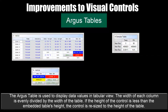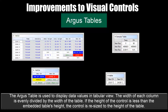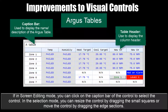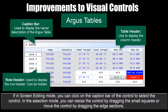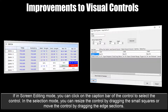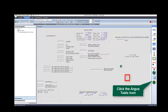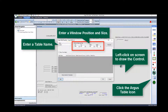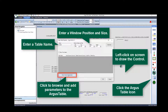The Argus table is used to display data values from the tabular view. The width of each column is evenly divided by the width of the table. If the height of the control is less than the embedded table's height, the control is resized to the height of the table. If in screen editing mode, you can click on the caption bar of the control to select it, then resize or move it using the small squares or edge sections. To configure: click the Argus Table icon, enter a table name, enter a window position and size, then click to browse and add parameters.